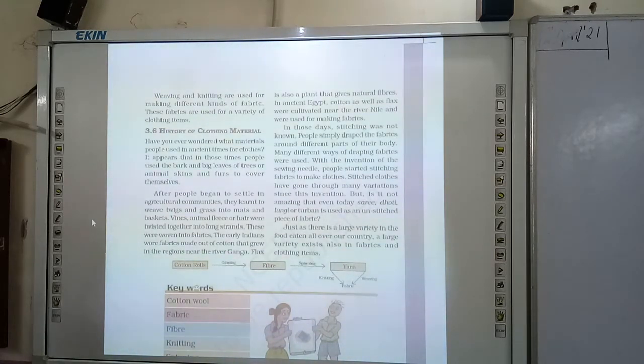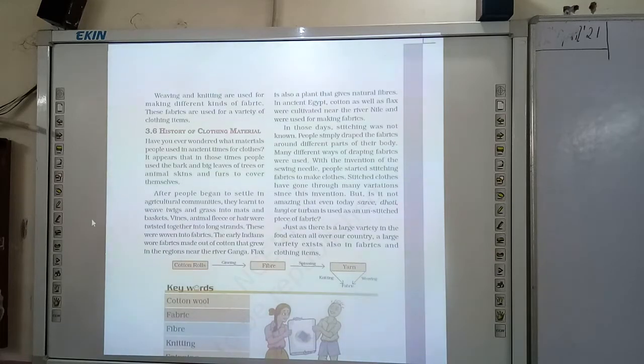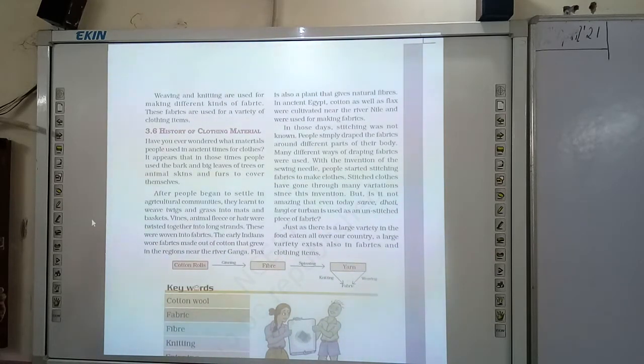Flax is a type of natural fiber which is used for making cloths or fabrics.